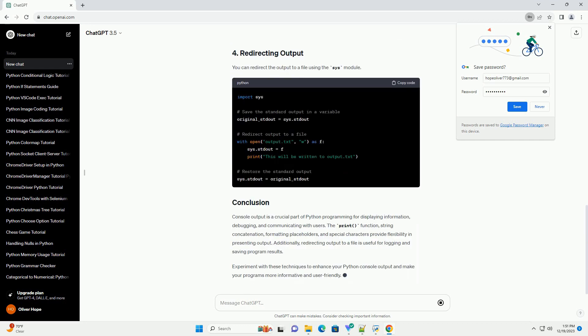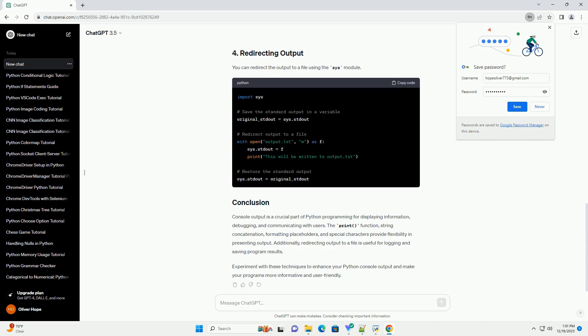The print function is the most common way to produce console output in Python. It takes one or more arguments and displays them on the console. You can format the output using various techniques, including string concatenation and formatting placeholders.